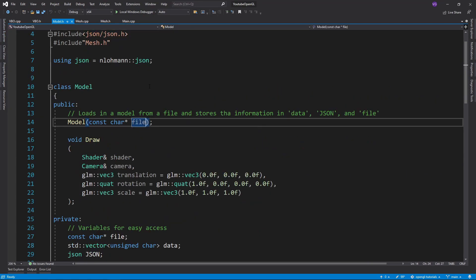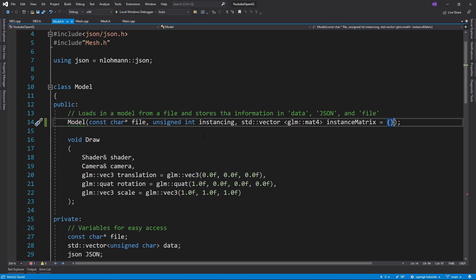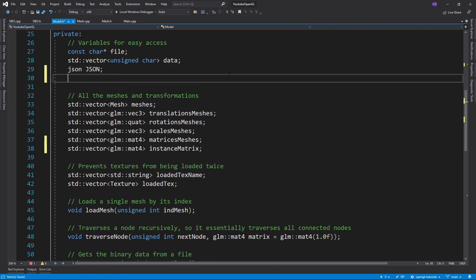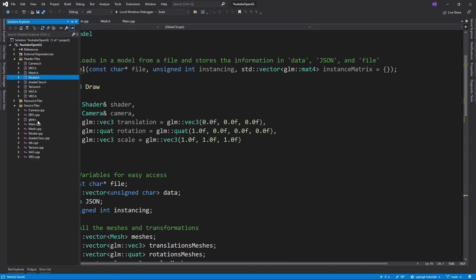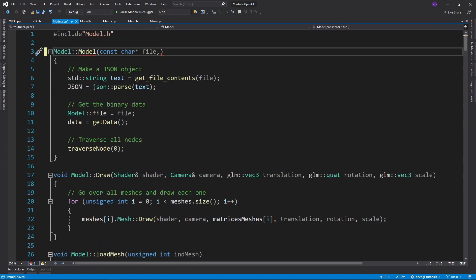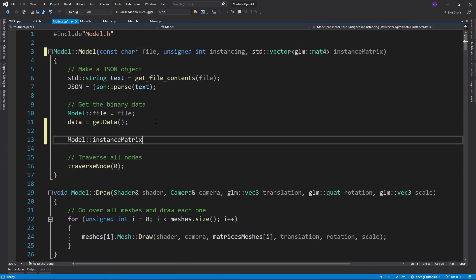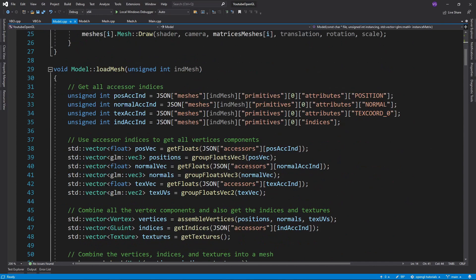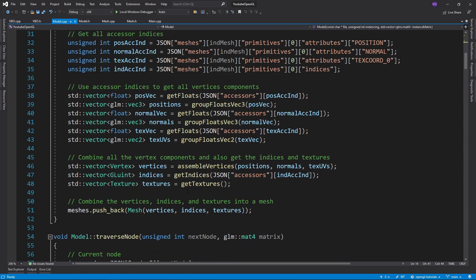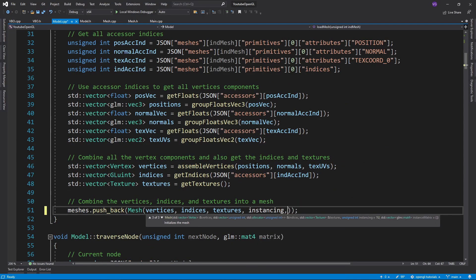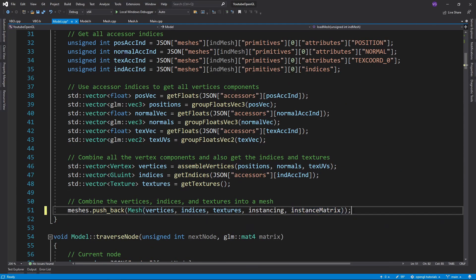For the model class we need to do the exact same thing as for the mesh class where we add instance matrix to the constructor and as a variable, and instancing as a variable yet again.